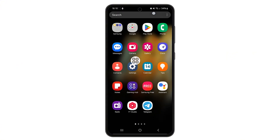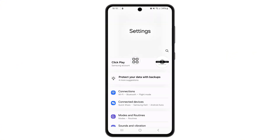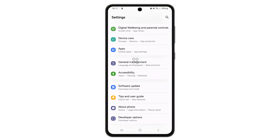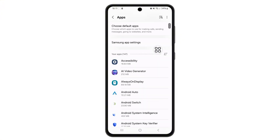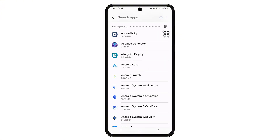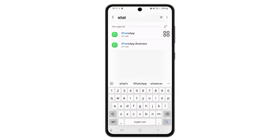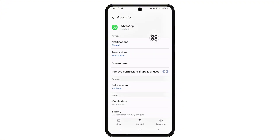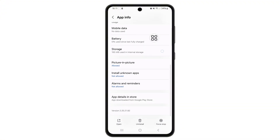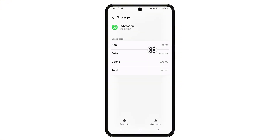Open your phone's settings and scroll down to Apps. In the search bar, type WhatsApp and tap on it. Go to Storage and tap Clear Cache to remove temporary files.